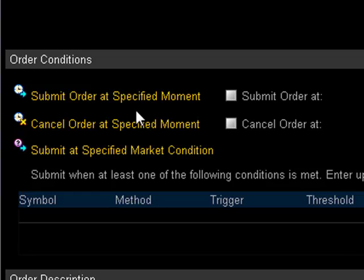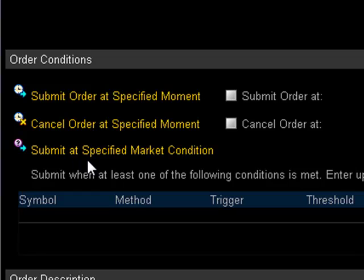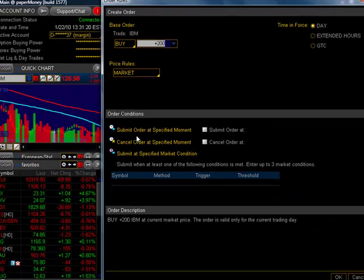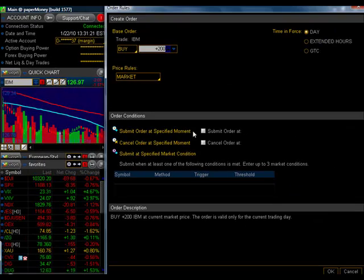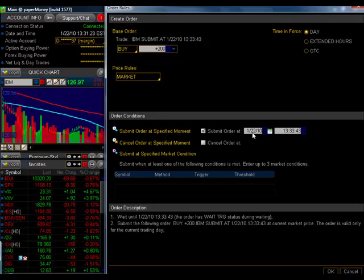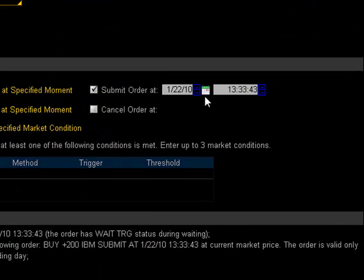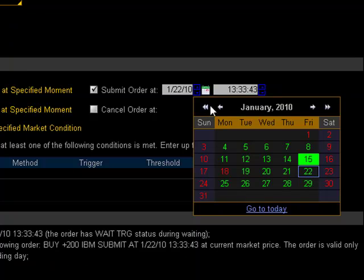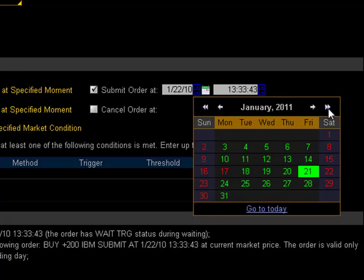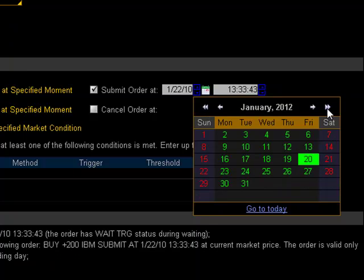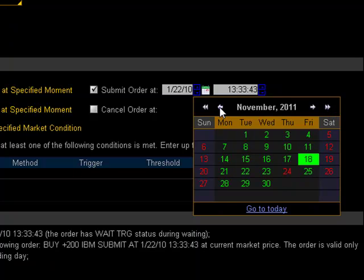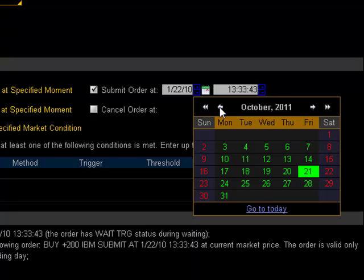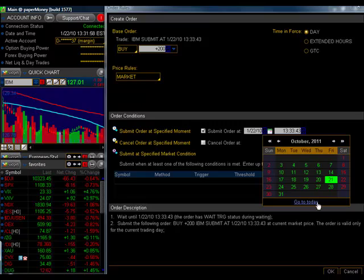The main reason you would use the Order Rules menu is for this middle section, where it says Order Conditions. And I have three different features in here. I have Submit Order at Specified Moment, Cancel Order at Specified Moment, and Submit at Specified Market Condition. Let's say that you want to submit this order at a specific time and date. Click in this white box right here, and you'll get a date and a calendar icon, and time in Military Time. I can change the date by toggling up and down on these arrows. I can also left mouse click and swipe by dragging my mouse across that field and type it directly from my keyboard. Or I can click on this calendar icon, and the outer arrows here control the year. So if I want to go out to 2011 or 2012, I can do that quickly. The inner arrows control the months. If I ever want to get back to today's date, I click down here where it says Go to Today.